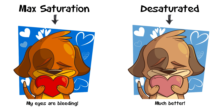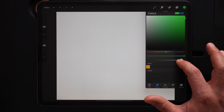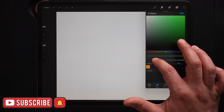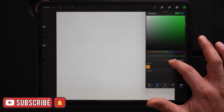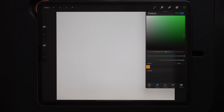Colors with maximum saturation are going to be super bold and aggressive, and you're not going to want to use them all the time. Finally, we have the brightness slider, which adjusts how light or dark your color is. Using the saturation and brightness sliders together is going to allow us to fine-tune and get the exact color that we want.